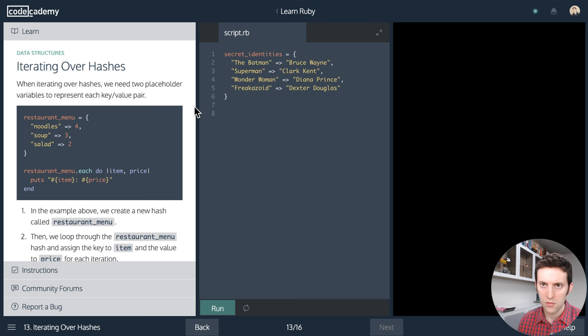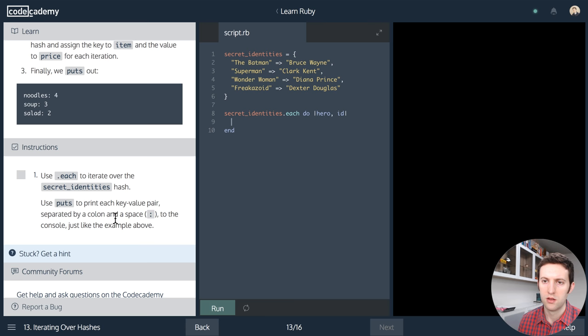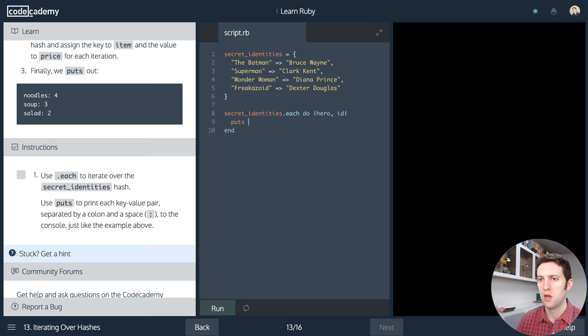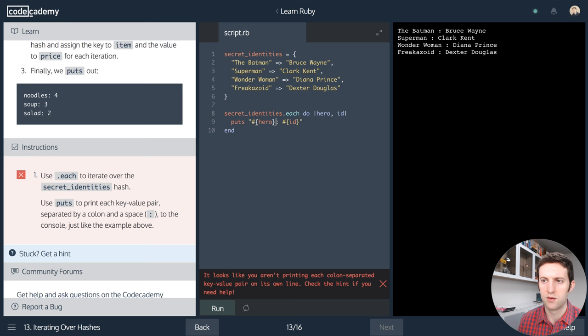Now iterating over hashes. We'll say secret identities dot each, do, and pipe in two variables — hero and ID. Then puts with string interpolation: hash sign brace hero, then colon space, then hash sign brace ID. We get the output formatted with a colon and space between the hero name and their identity.